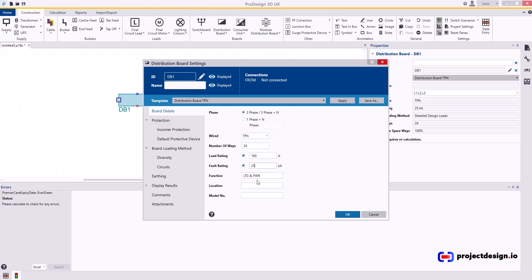Typically these boards are 25 kA, and typical functions are lighting and power, but it might be power, maybe external lighting, whatever. So just enter that there. Location if you know it, and a model number if you know it.